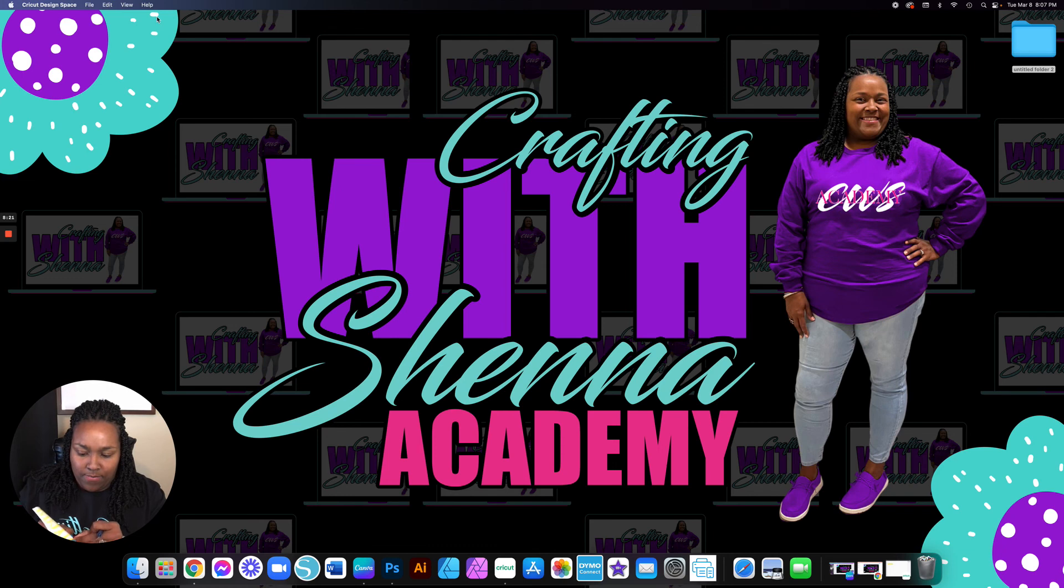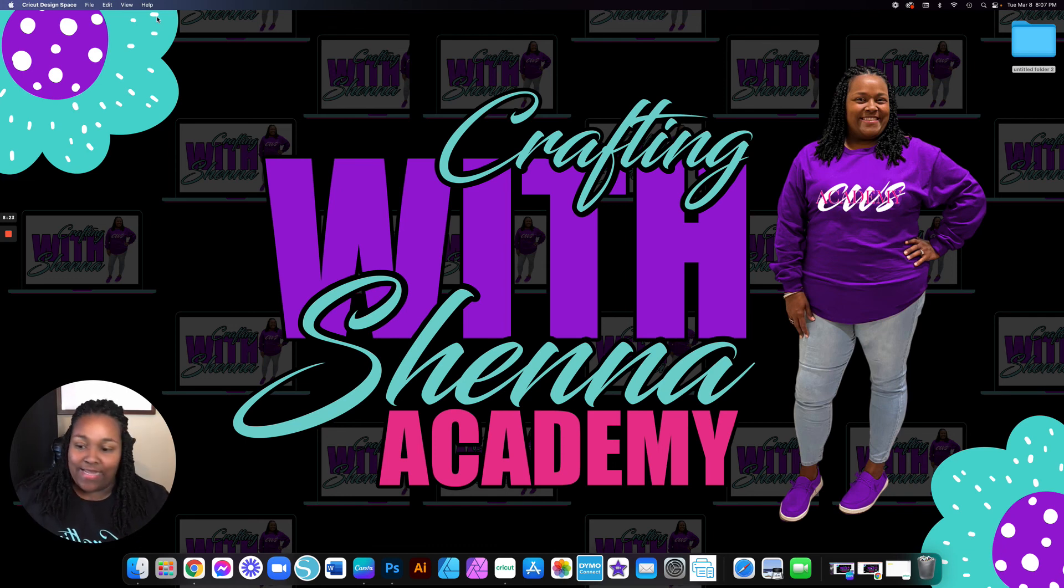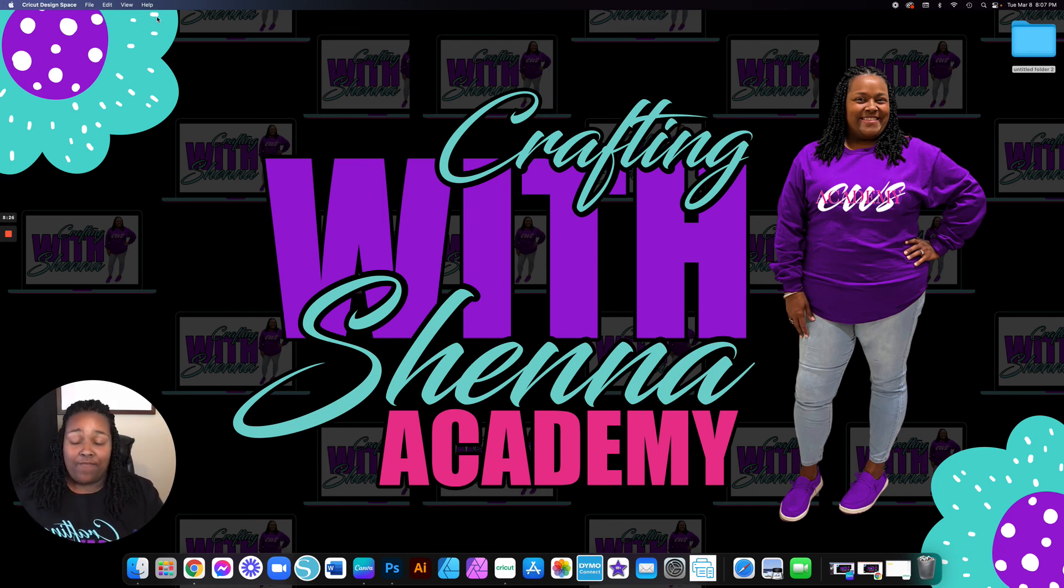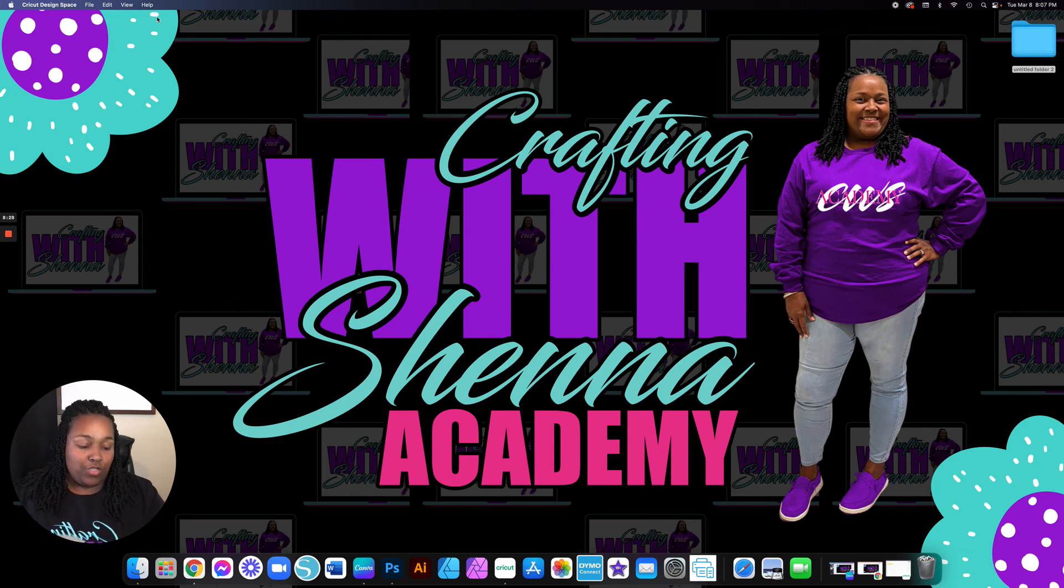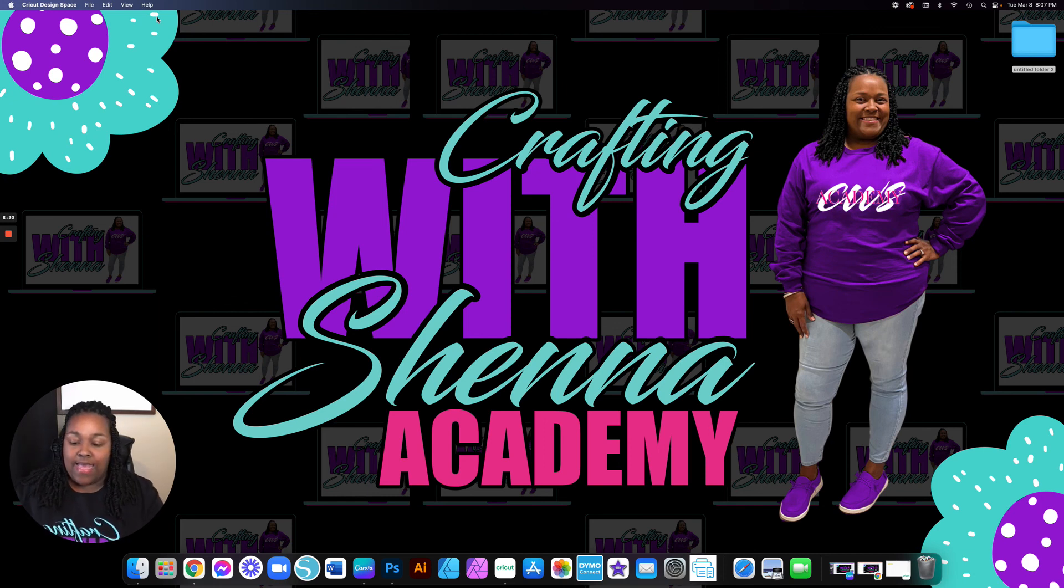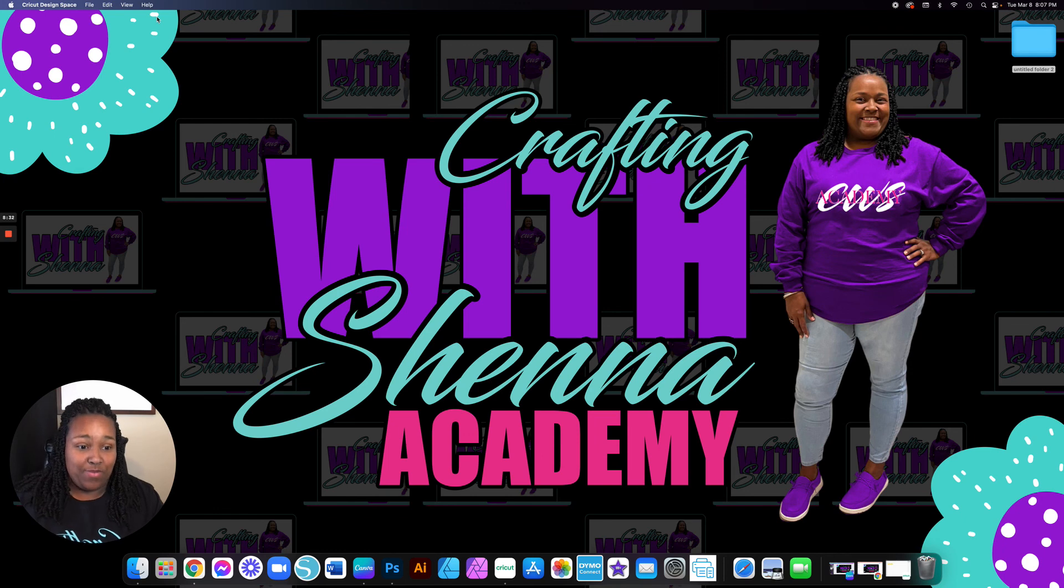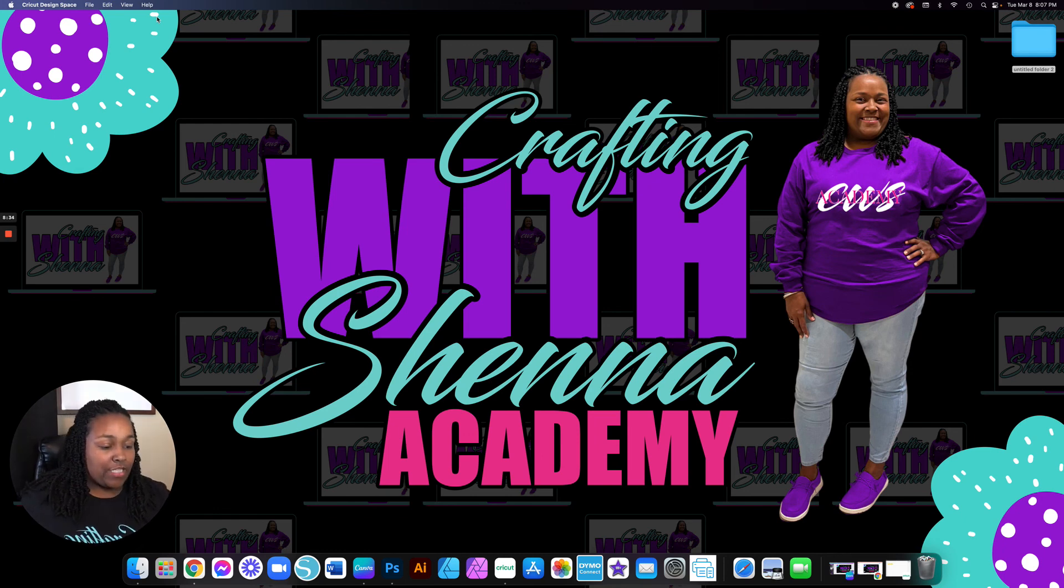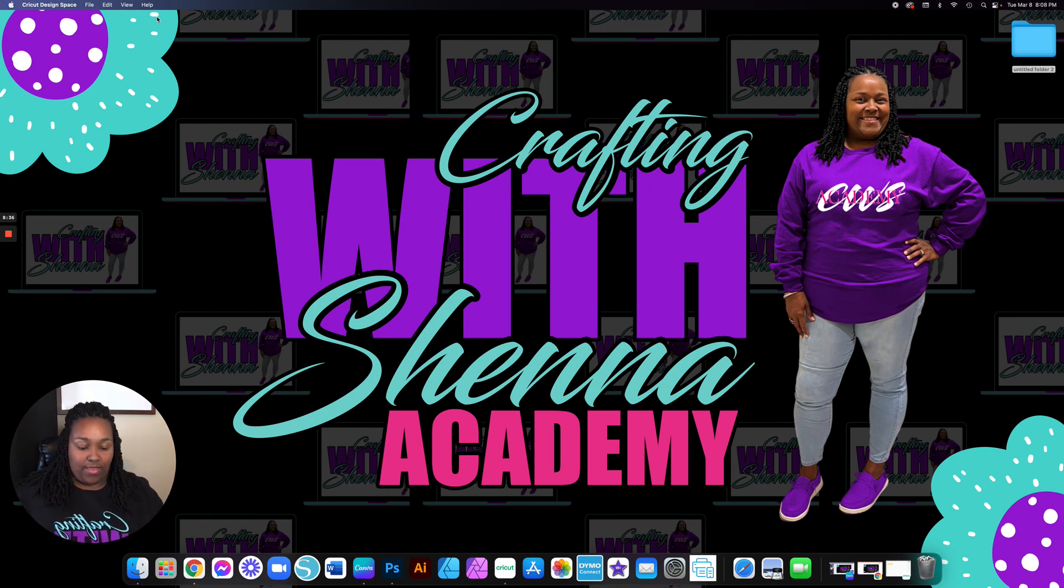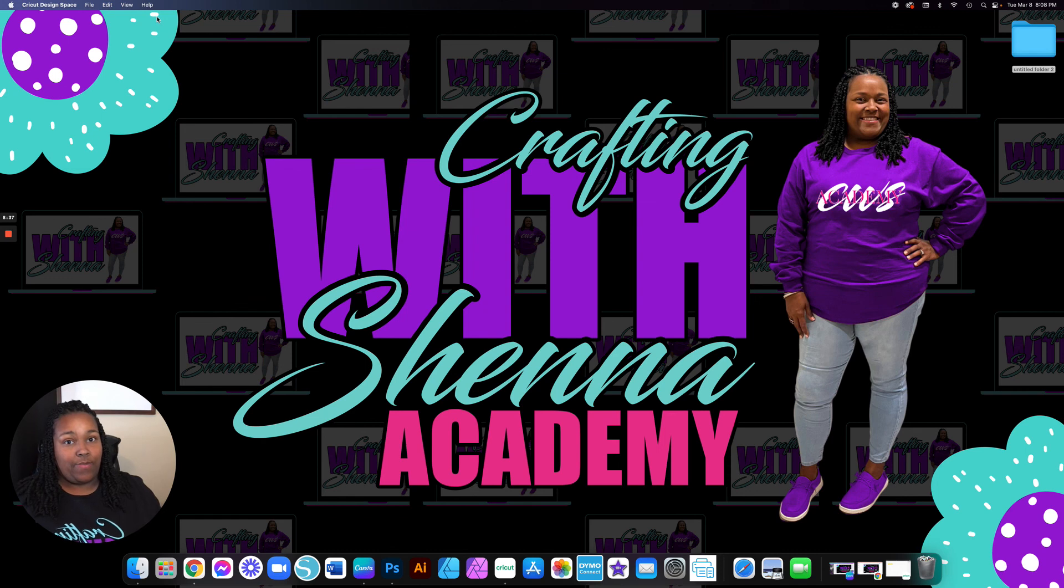So I know some people say, well, I design in Silhouette Studio. And that is perfectly fine. I am going to do another one showing you how to cut in Silhouette Studio. But for tonight, I just want to show you how to navigate the Cricut design space.